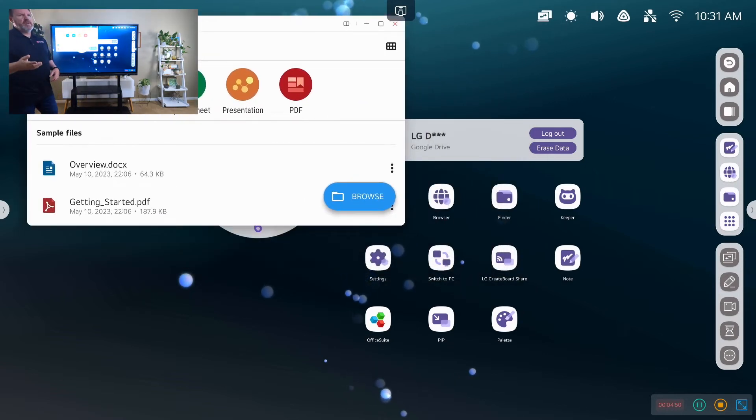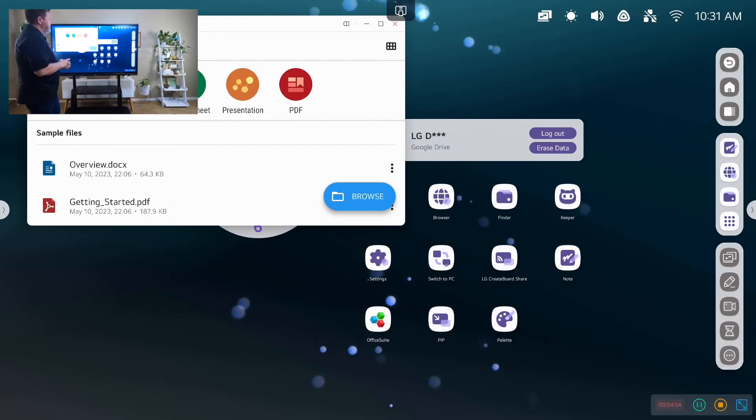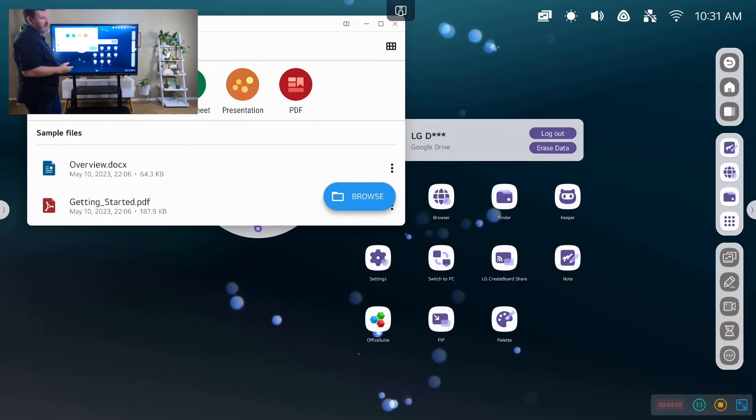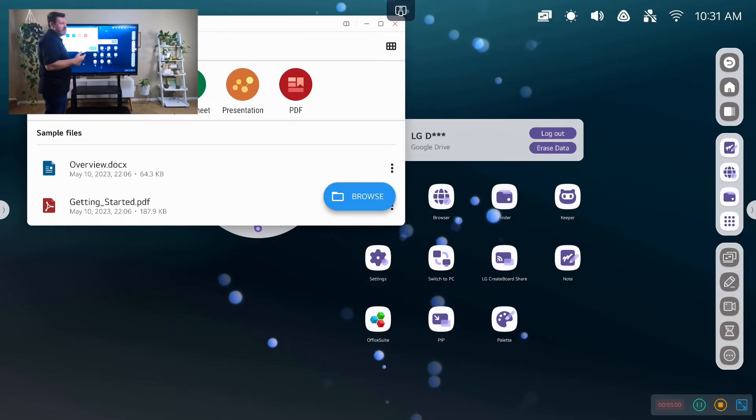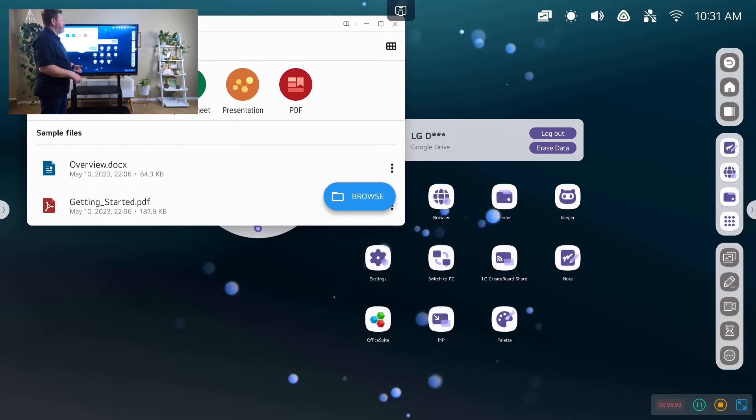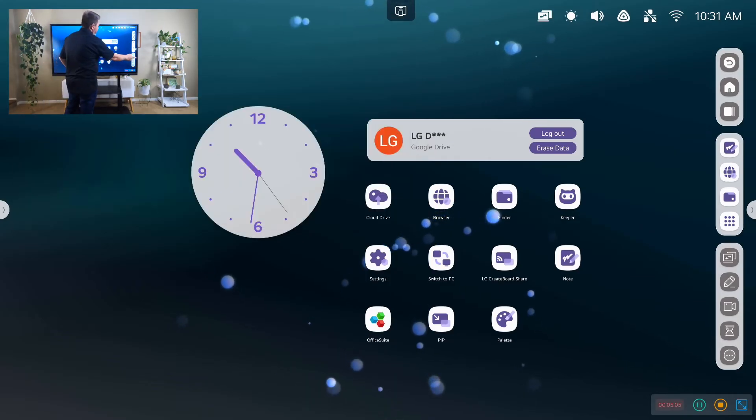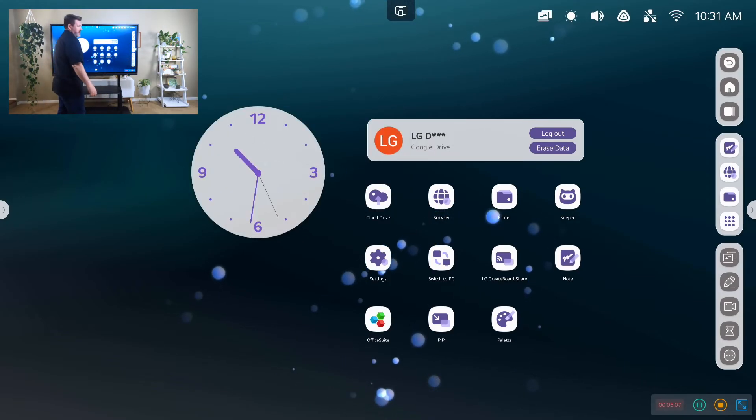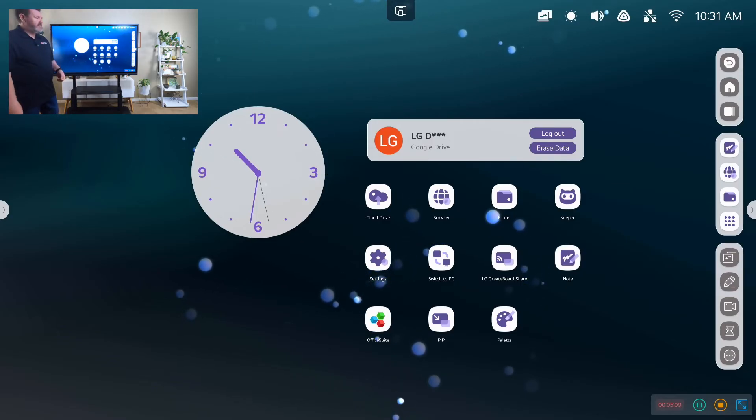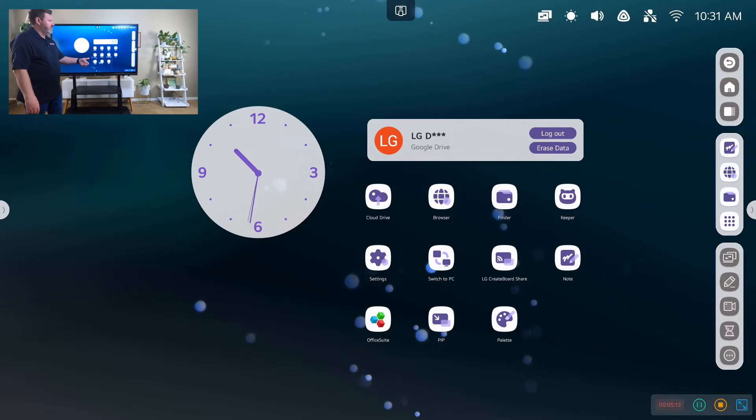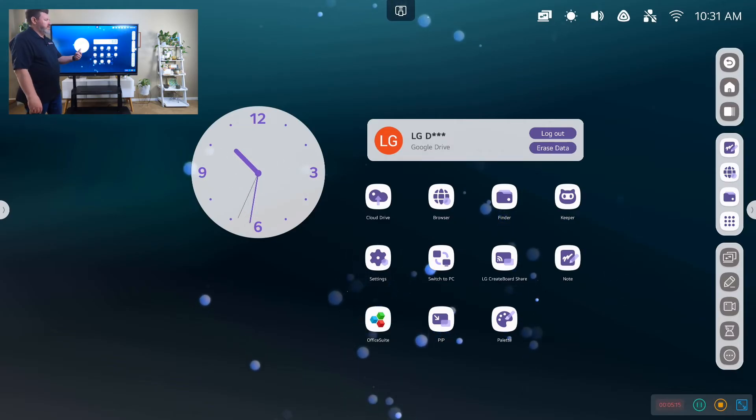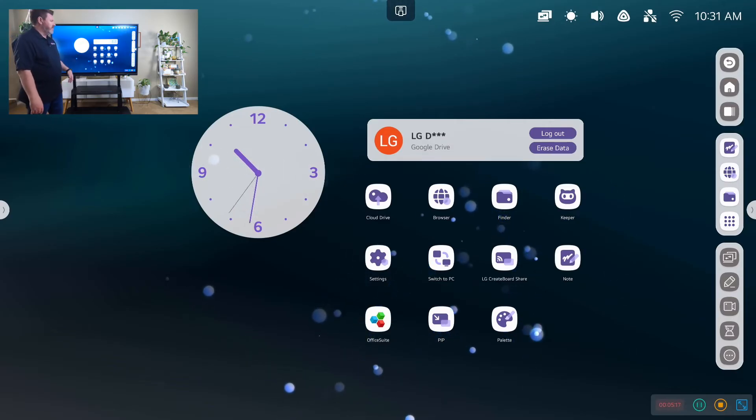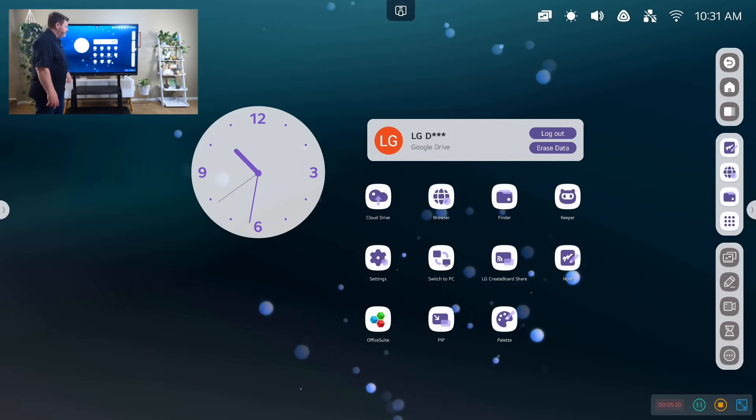You can open and save files from your cloud storage and actually open them directly in the Office suite as a quick and easy tool if you don't have that on your own device. Or you could switch to the PC side and use the PC mode. Or if you're connected to a Windows notebook or you're connected to a MacBook or some other device, Chromebook, then you could use that.